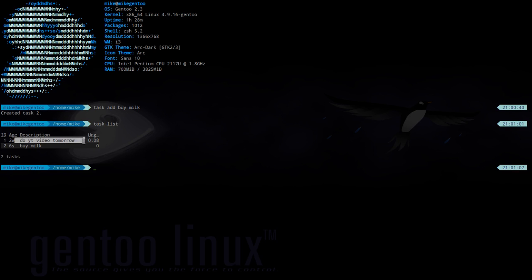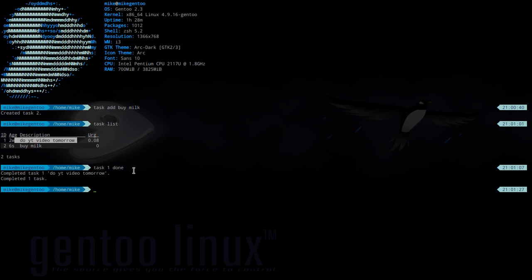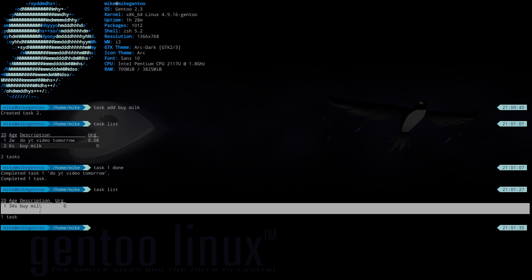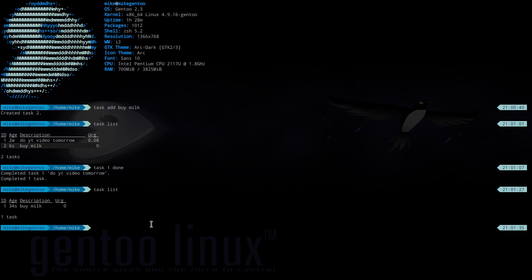Now if we do a Task List you'll see right here that it's Buy Milk. The one that I did two weeks ago, I was saying to do a YouTube video. So that can be done. We just do Task 1 and then Done. As you can see it says Completed. If we do a Task List you can see that the only one that's left is to buy milk tomorrow.